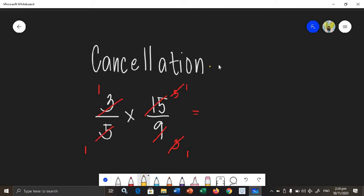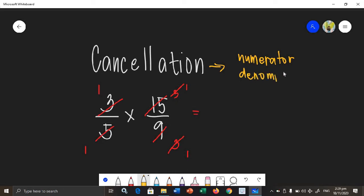When we use cancellation, we need to make sure that what we cancel is a numerator and a denominator. The numbers we cancel — one must be a numerator and the other must be a denominator. We cannot cancel numbers that are both numerators or both denominators. What you cancel must come from the numerator and the other from the denominator. That is how we use cancellation in fractions.